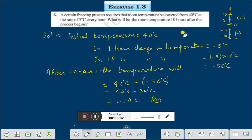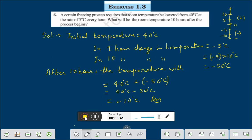Therefore the room temperature will be minus 10 degree centigrade after 10 hours. This is the solution of question number 6 of exercise 1.3. Dear friends, if you like this video, please subscribe, like and share. Thank you everybody for watching this video.